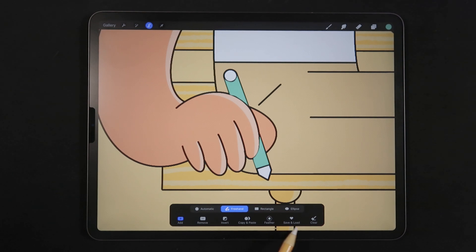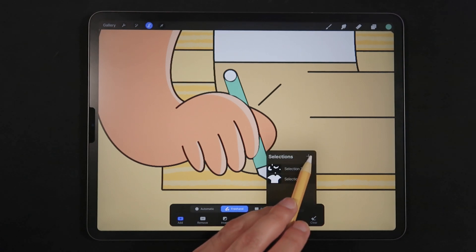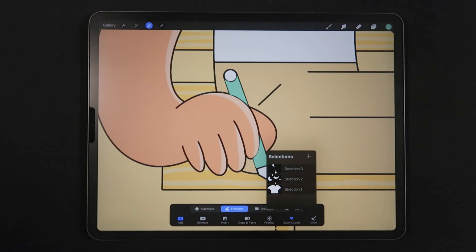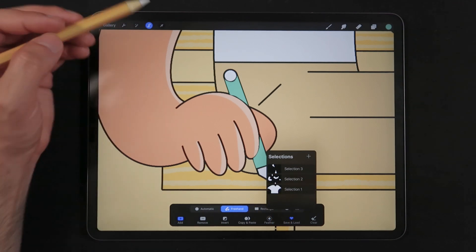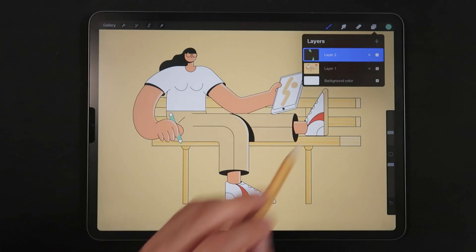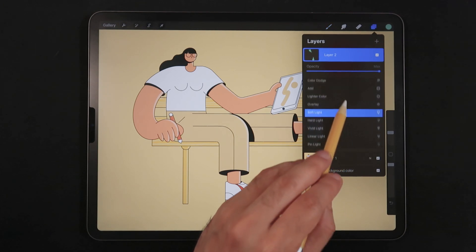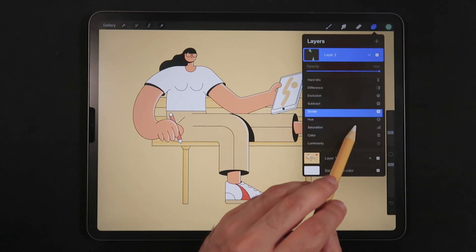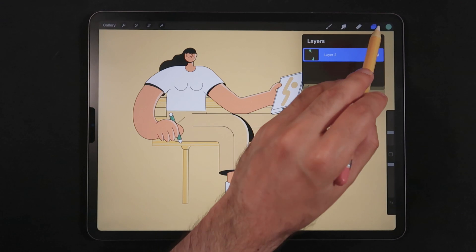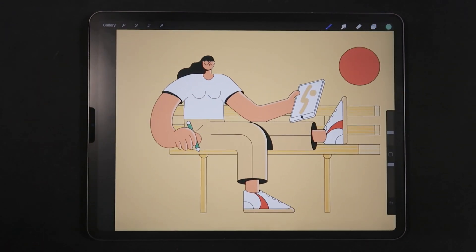Now we're going to head into the Save and Load section and tap the little plus button — and now we've saved a selection for just this pencil. I'll zoom out, and since we painted with green, I'm going to tap on the blend mode. Let's say we want the Hue blending mode. And there we go.